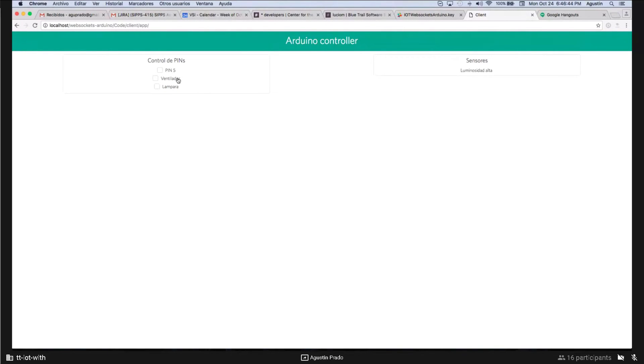We can manage that pin both with the sensor or with the checkbox. We can also turn on, for example, a fan. With this pin, by clicking it, we can turn on the fan.